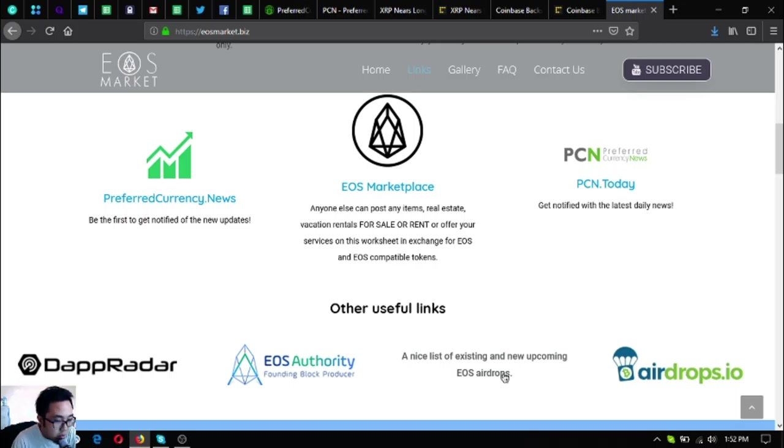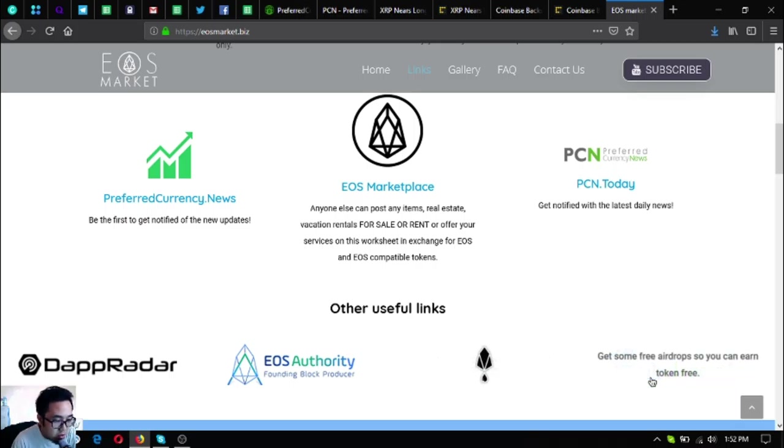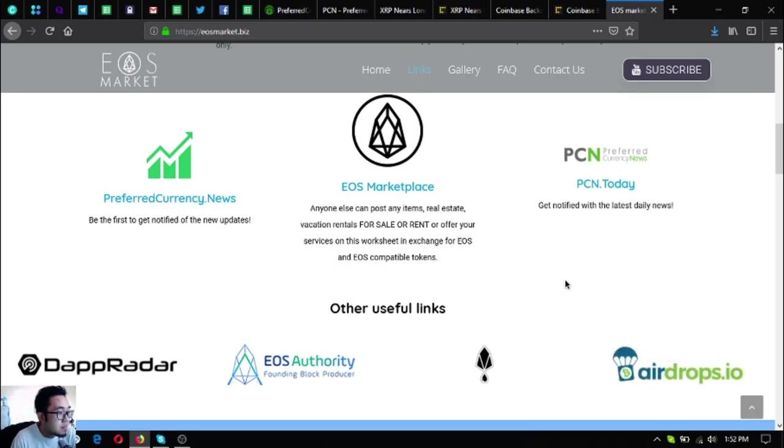This one is the list of all the airdrops on all other cryptocurrencies as well.